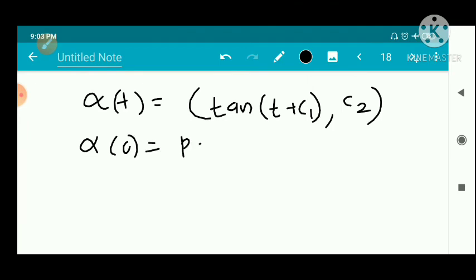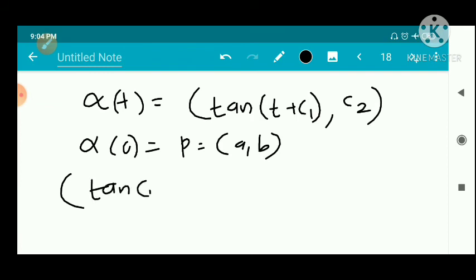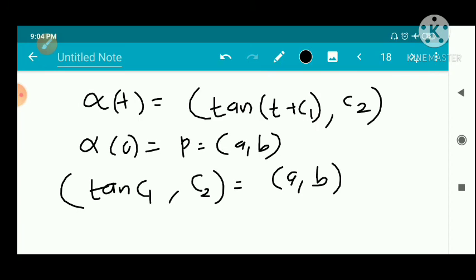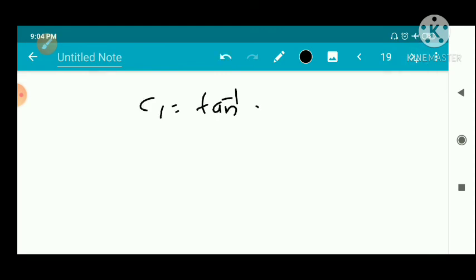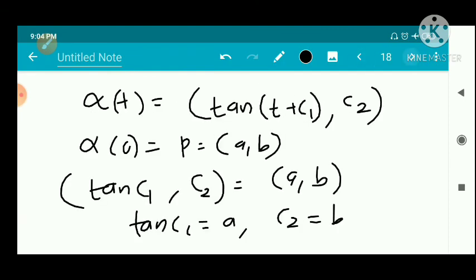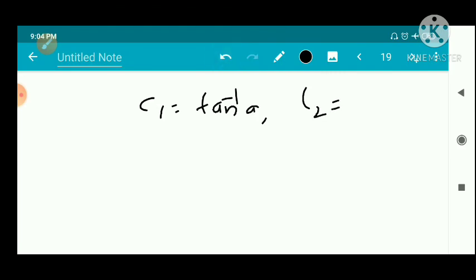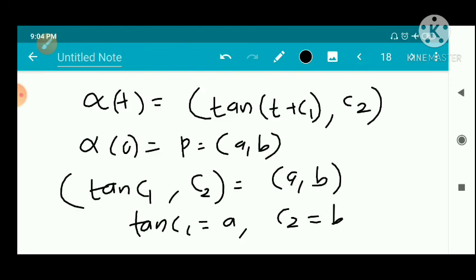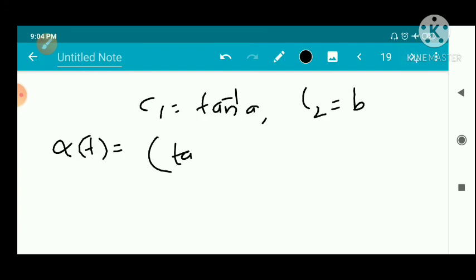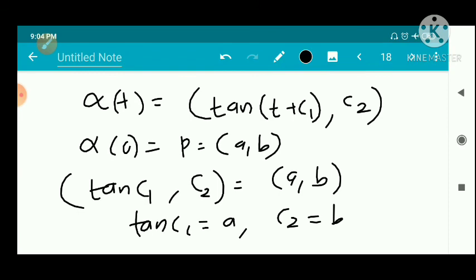Applying the initial condition alpha(0) = p = (a, b), we get tan(c1) = a, so c1 = tan⁻¹(a), and c2 = b. Therefore x1(t) = tan(t + tan⁻¹(a)) and x2 = b. The integral curve is alpha of t = (tan(t + tan⁻¹(a)), b).